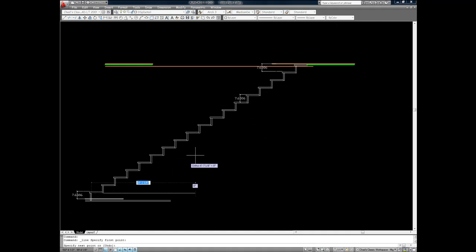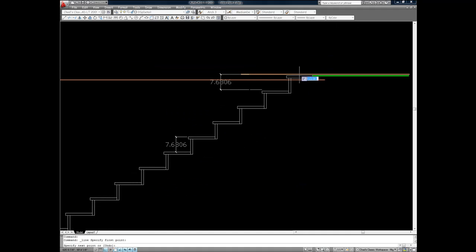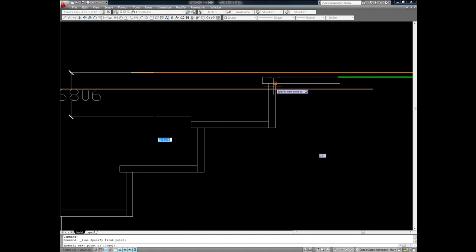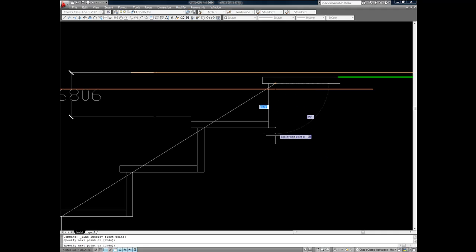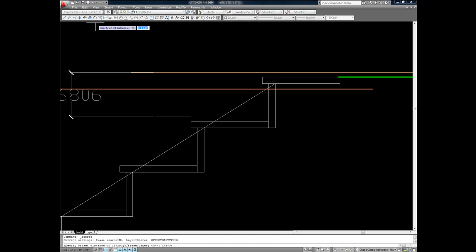Now I draw a line from the corner of the first riser to the corner of the last riser. And offset that line the width of the material used to make the horse.